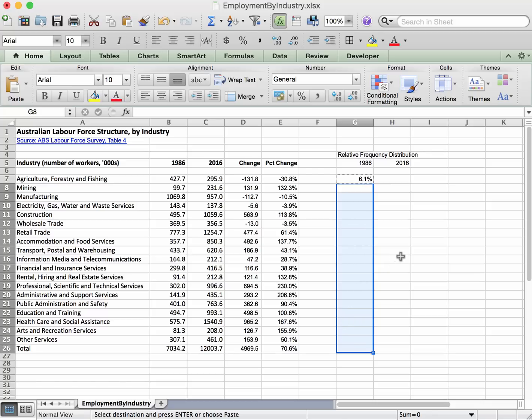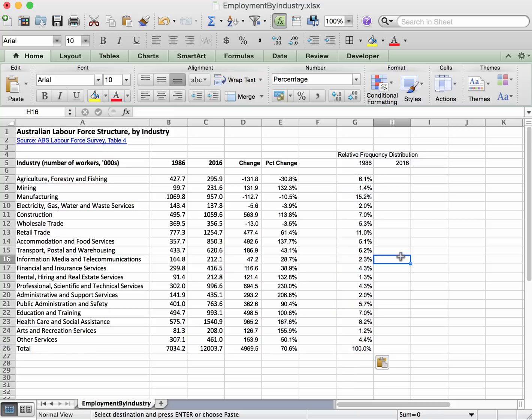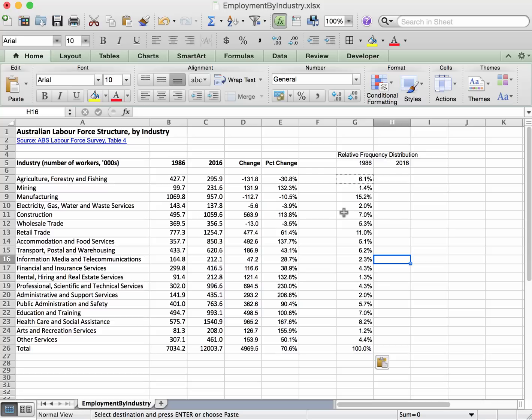then I'm going to go Command V for paste, and it gets copied in all the way down. And we get a hundred percent, obviously, when this is getting divided by itself, but these are all the individual percentages that we need for the relative frequency distribution for 1986.